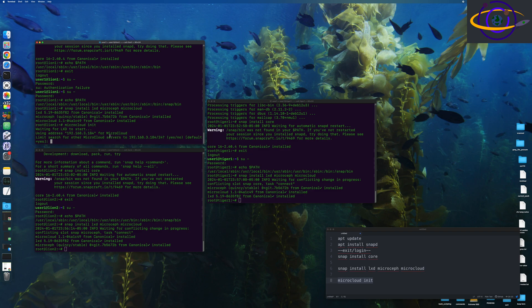So in any case, here it is asking you if you want to only search on the local host or if you want to check other hosts. I'm going to tell it, you know, check other hosts.